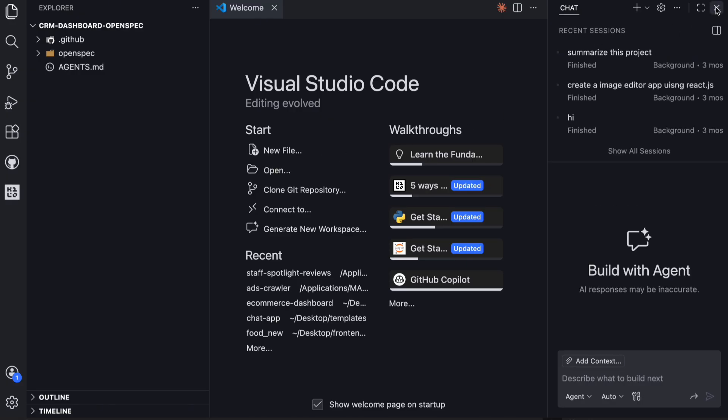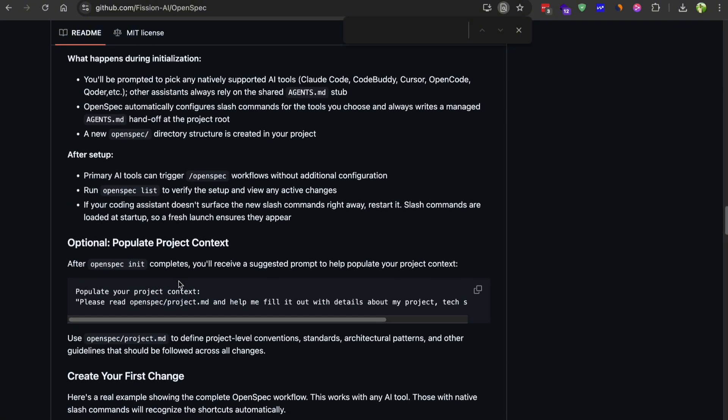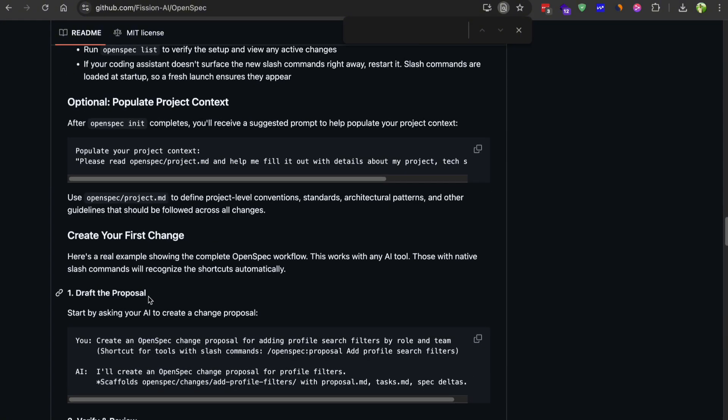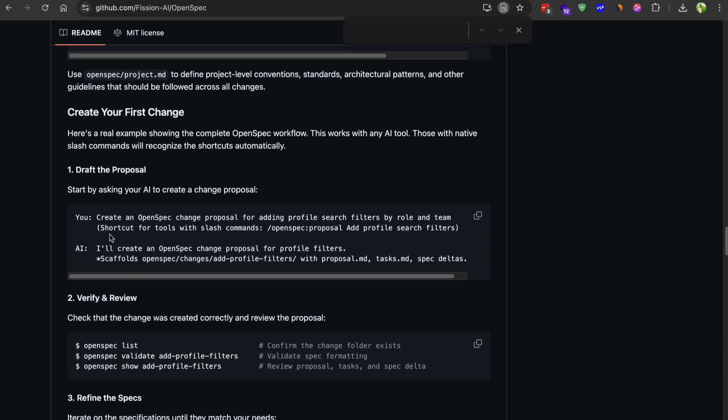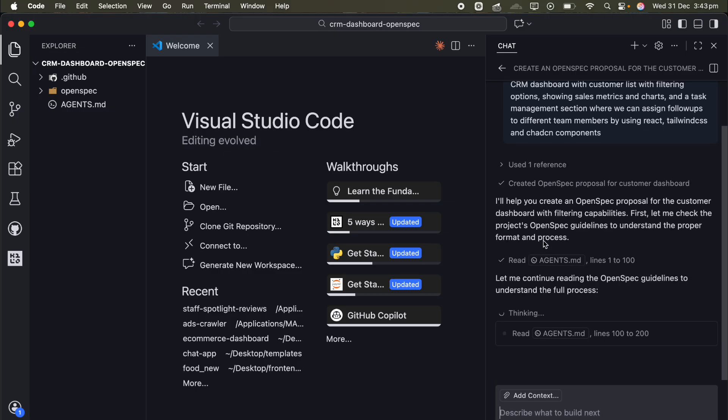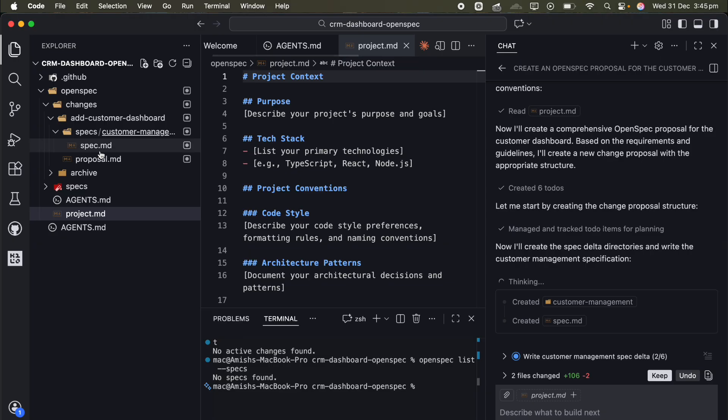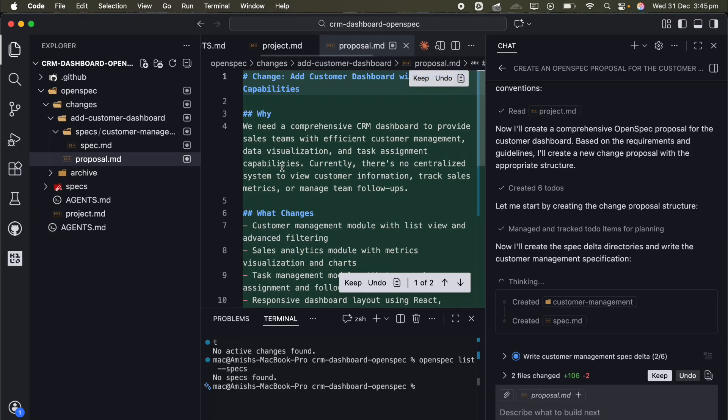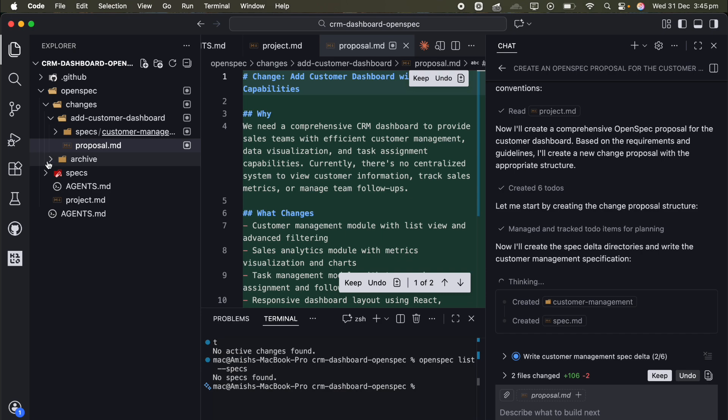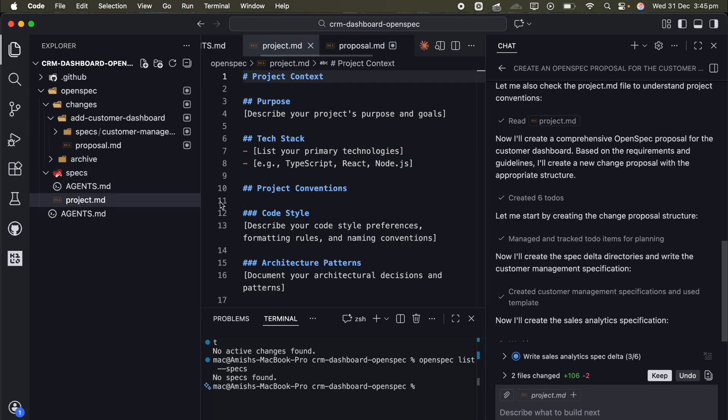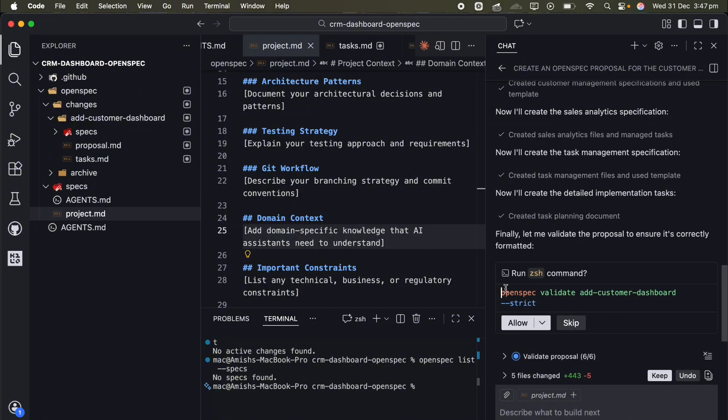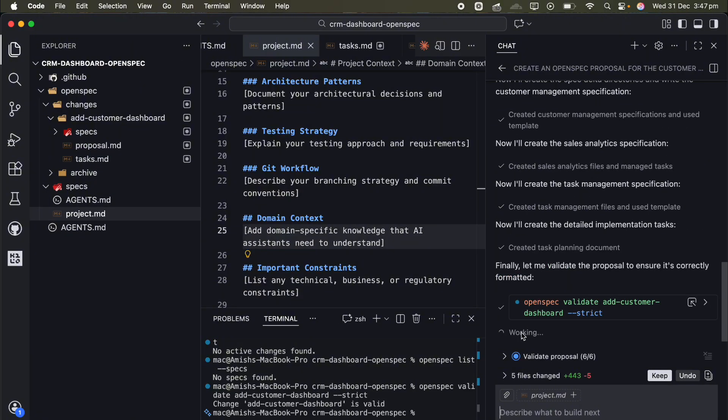The workflow revolves around something they call change proposals. So instead of just asking your AI to build stuff, you first ask it to create a proposal for whatever feature you want to add. For example, I told Copilot to create an OpenSpec proposal for the customer dashboard with filtering capabilities. What it does is create a new folder under OpenSpec changes, and inside that folder it generates a proposal markdown file, a task markdown file, and these spec files. The specs are really clever because they only show what's changing, not your entire specification document. Once the proposal is generated, you can run OpenSpec validate to make sure everything follows the right format, and OpenSpec show to review the full proposal.